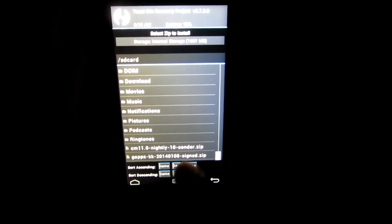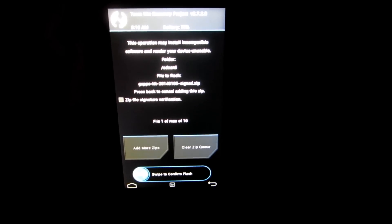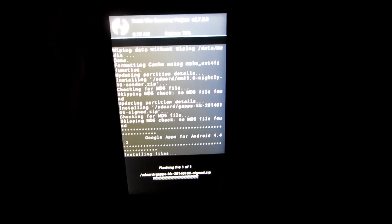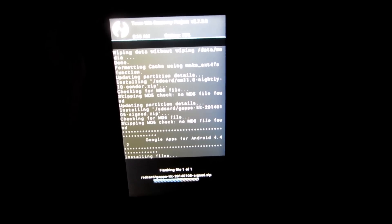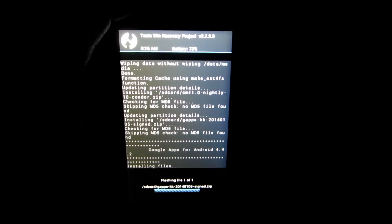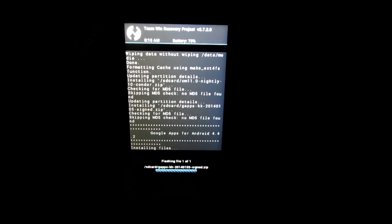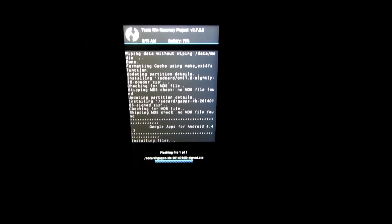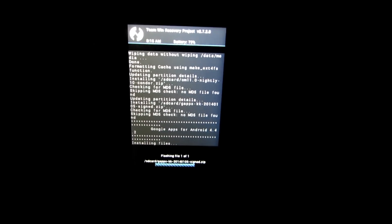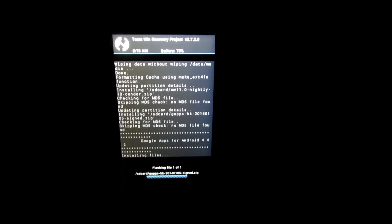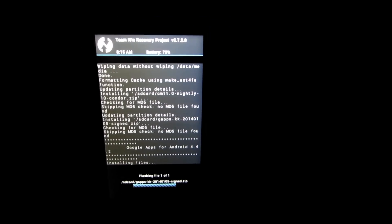Then go to home again and go to install and select the Gapps and swipe to confirm flash. So this will install the Gapps, which has important things like Play Store, contact syncs, and contacts. So that's necessary and must be installed.